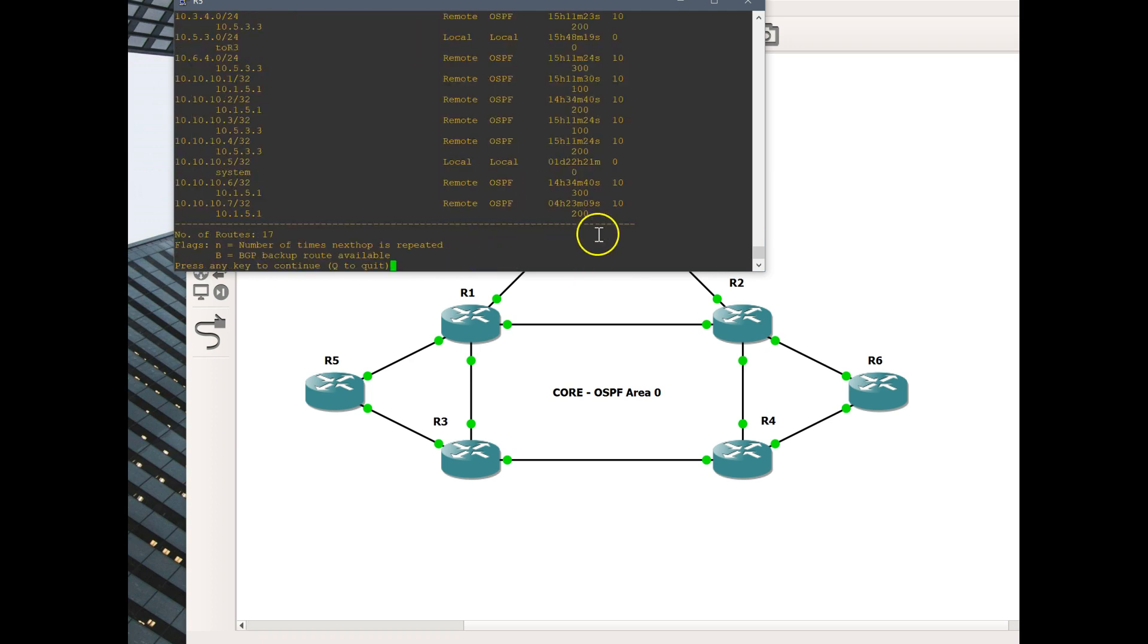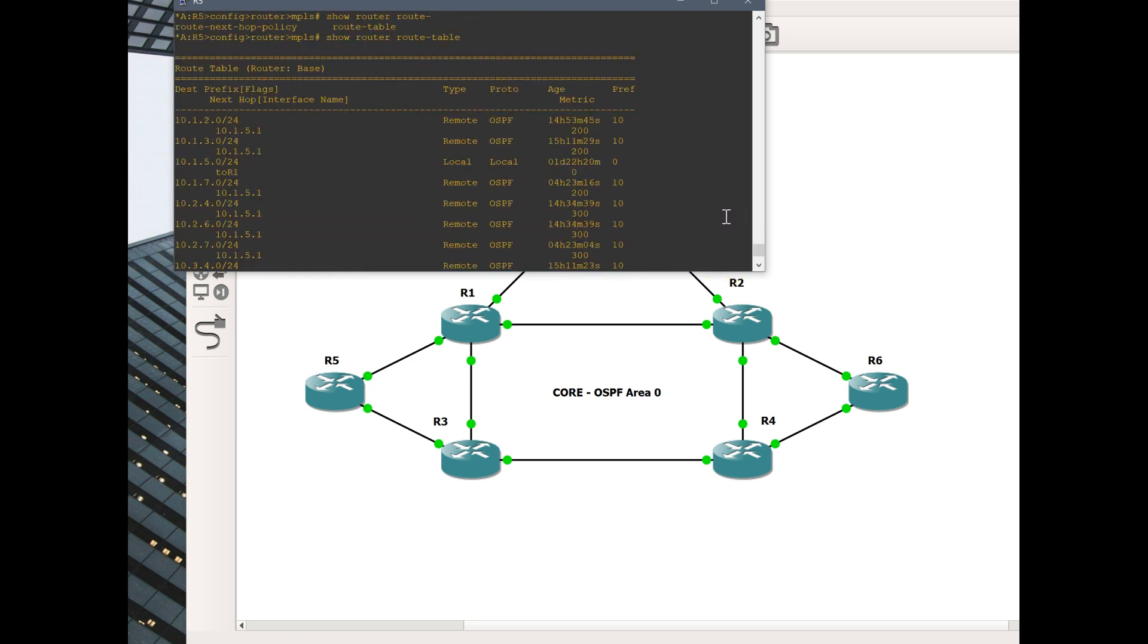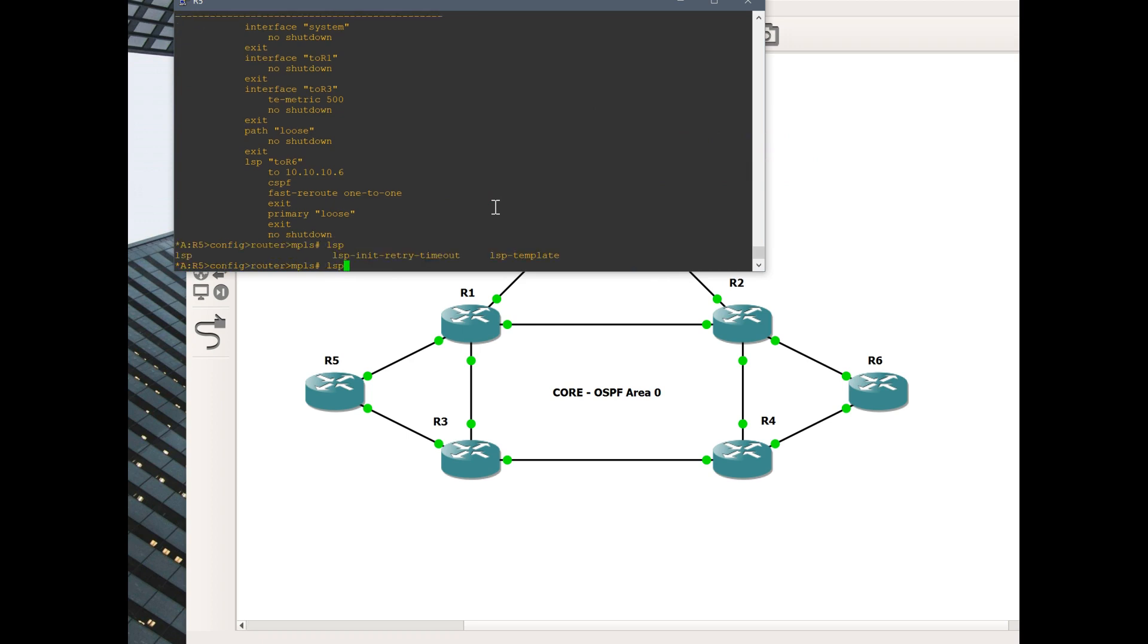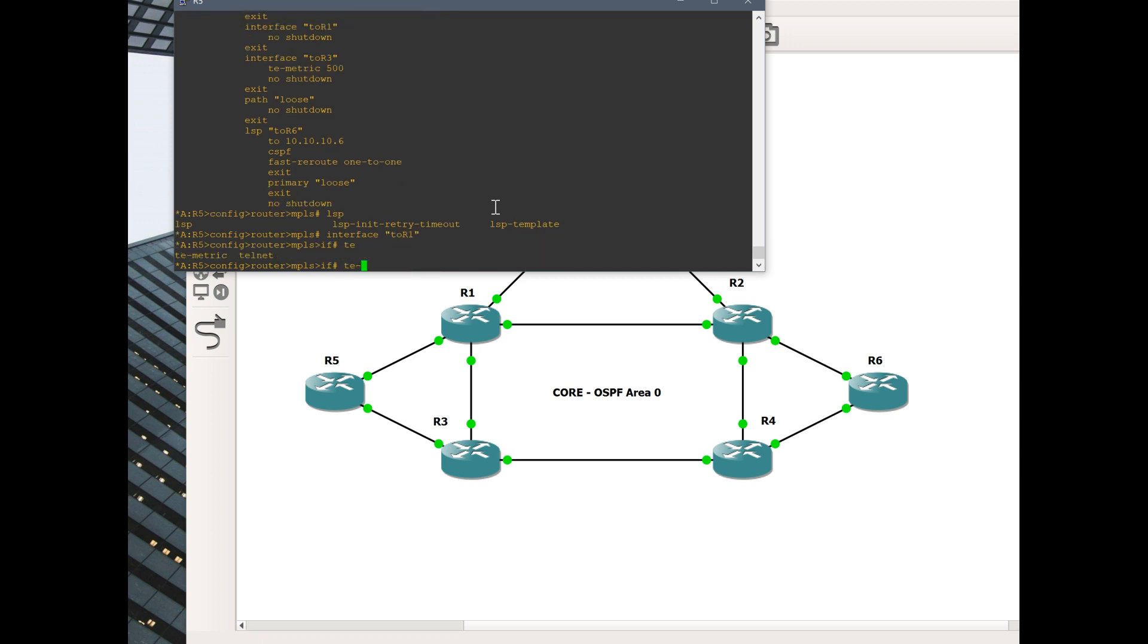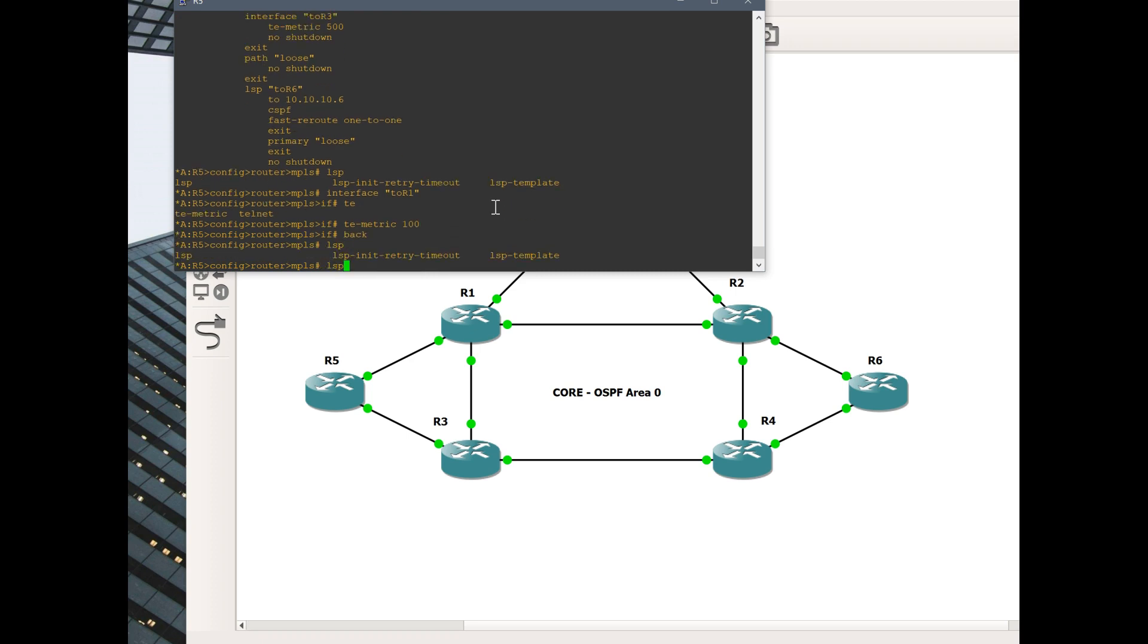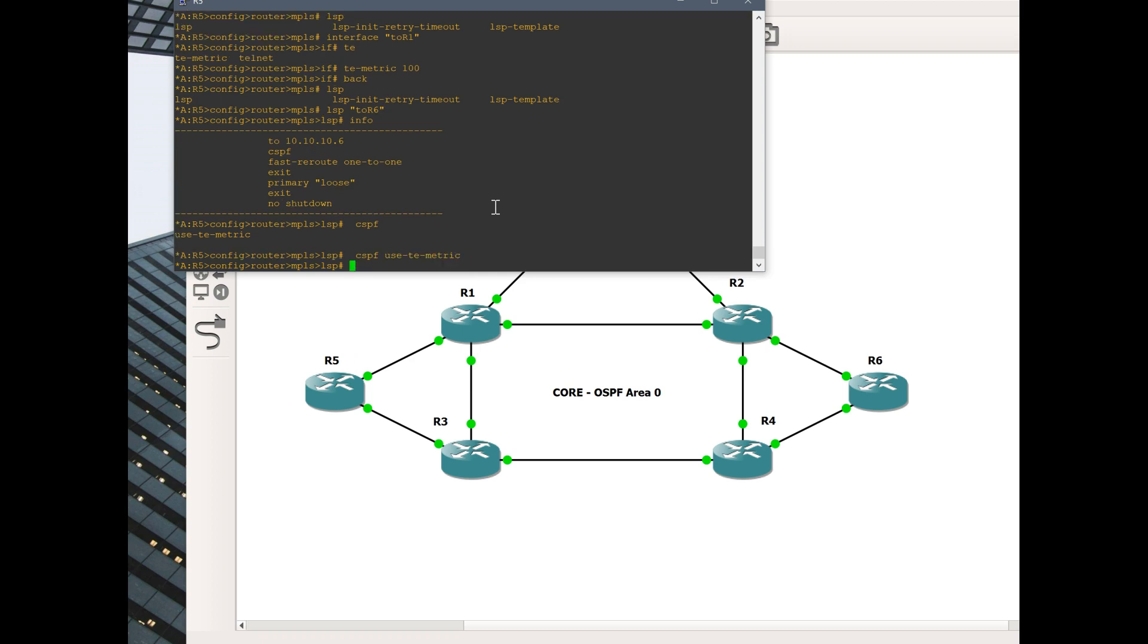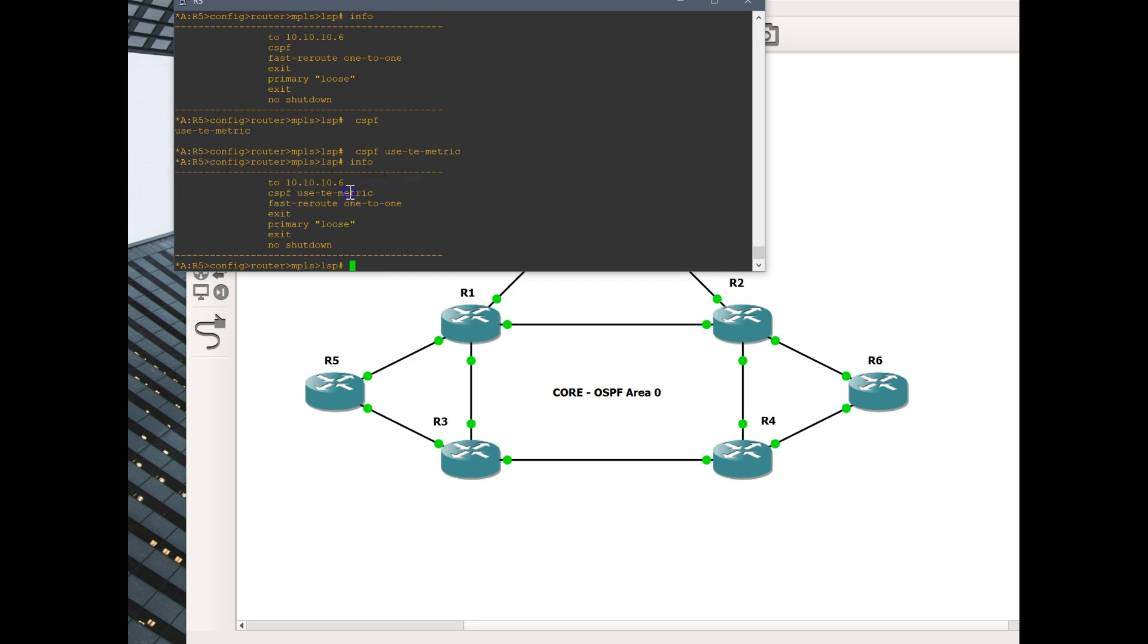As opposed to our route table, here are the IGP metrics. Back to the LSP. Let's just enable TE metrics on interface to router 1. Let's do 100. LSP to router 6, CSPF use TE metric, please. Now you can see CSPF use of TE metrics is enabled.